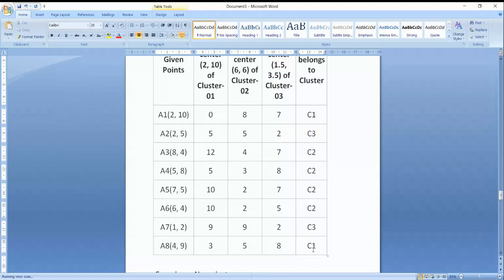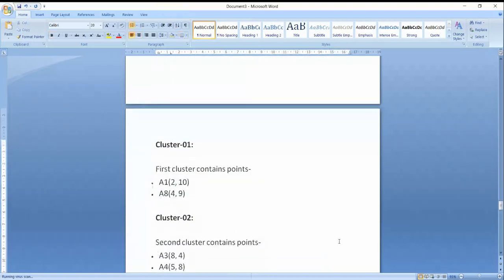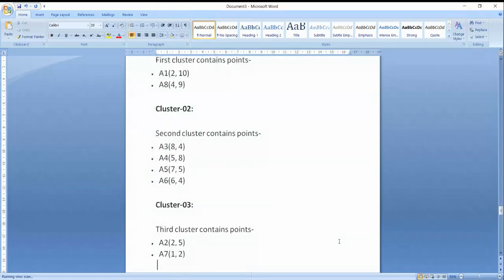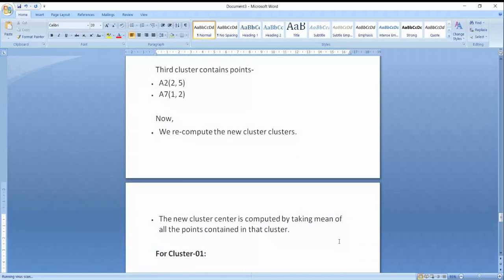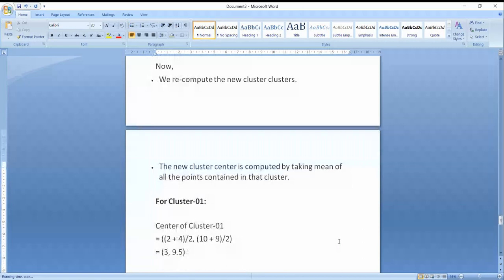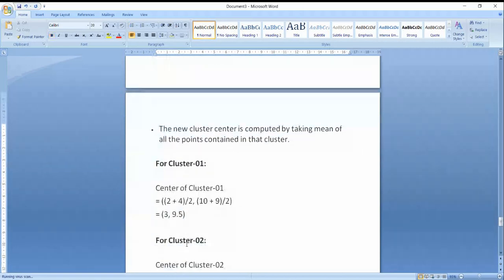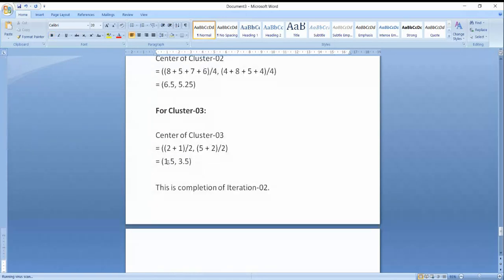After this second iteration, C1 has 2 values, C3 has 2 values, and the remaining points belong to C2. We then calculate the new mean values again. The new center points become: C1 at (3, 9.5), C2 at (6.5, 5.25), and C3 at (1.5, 3.5).